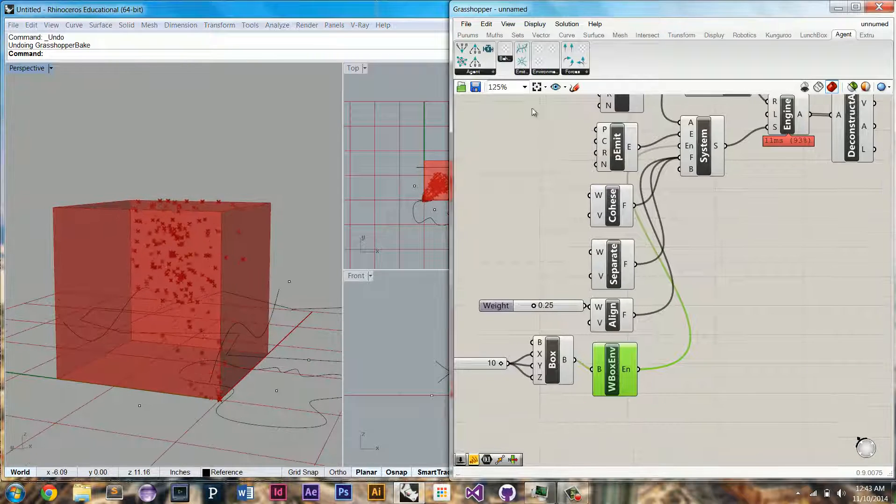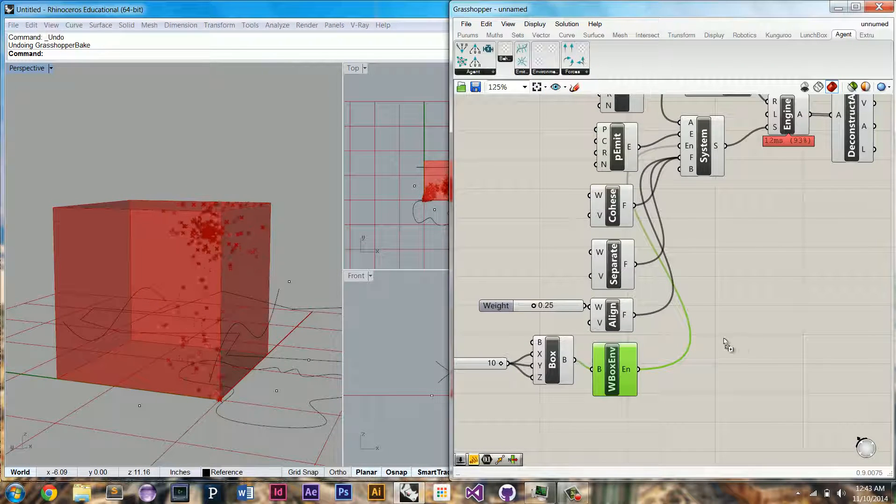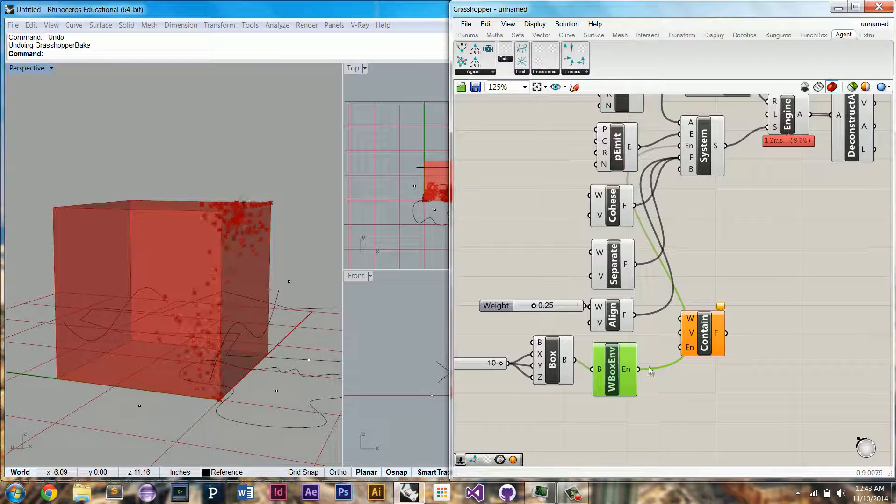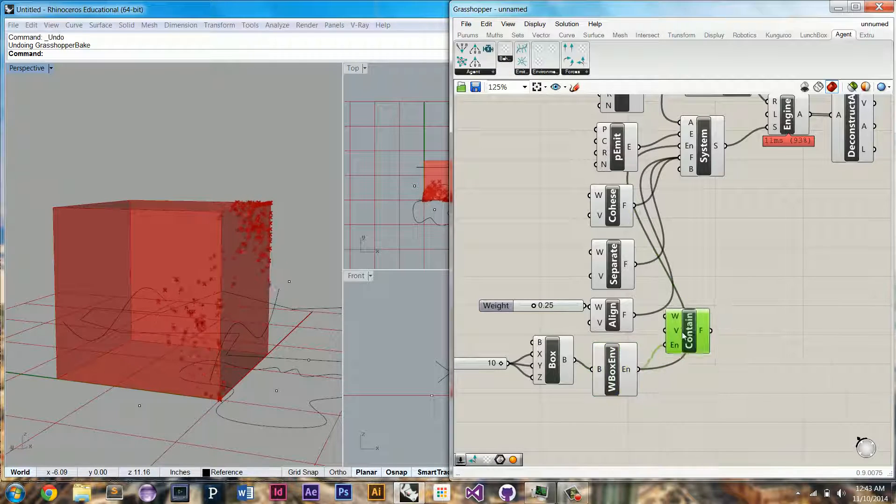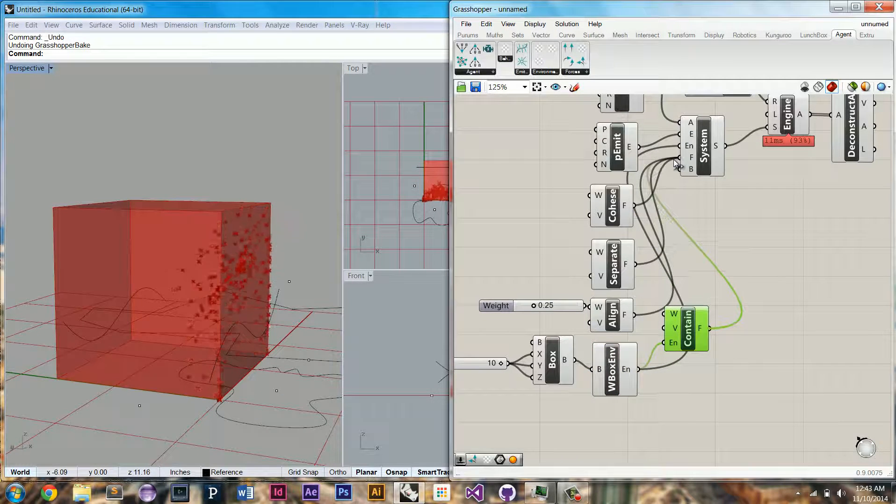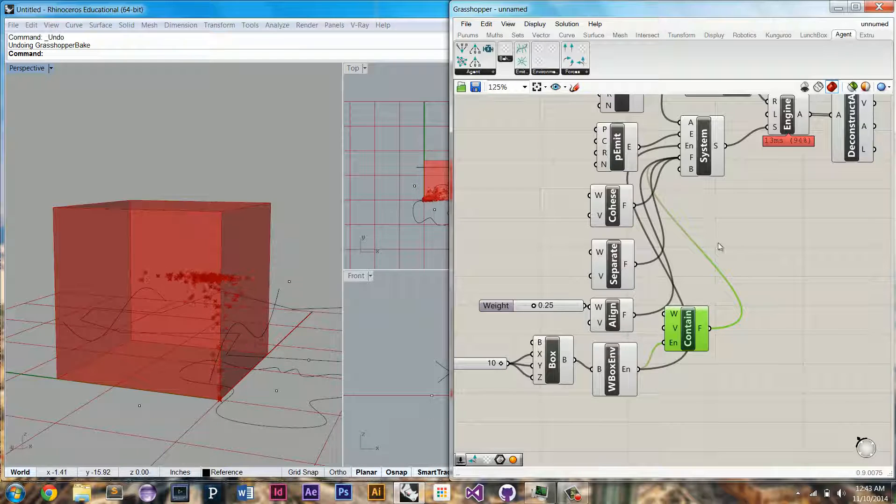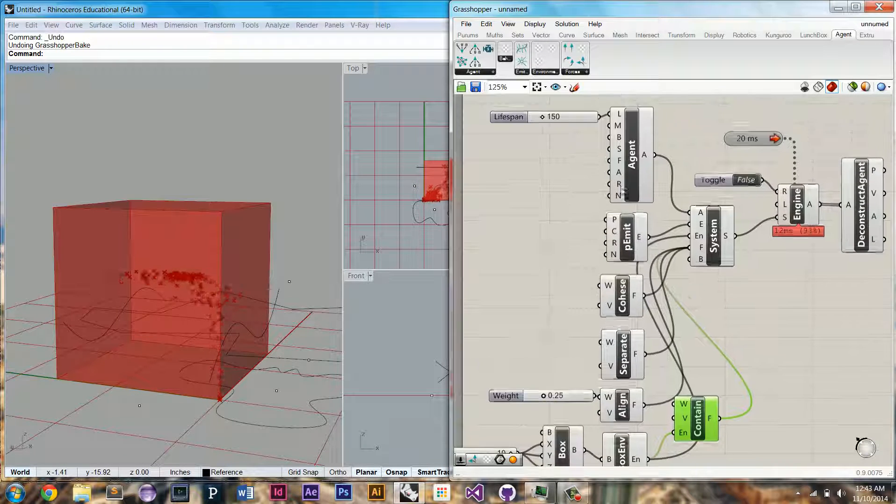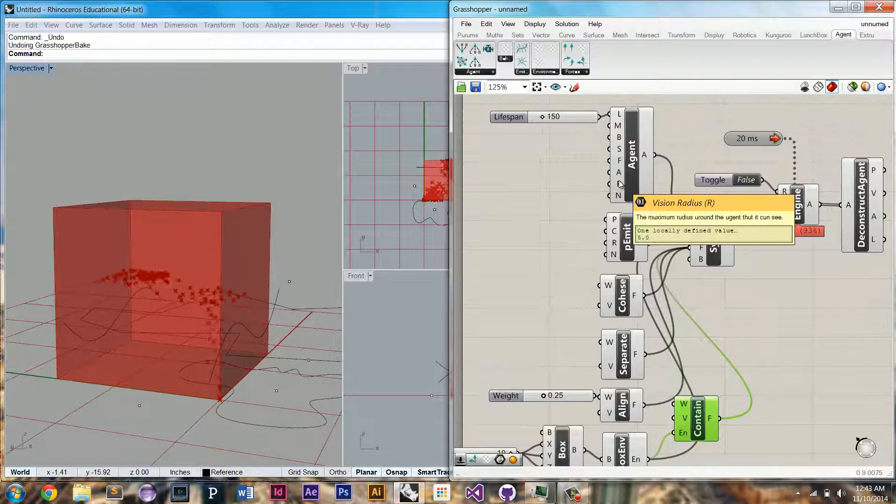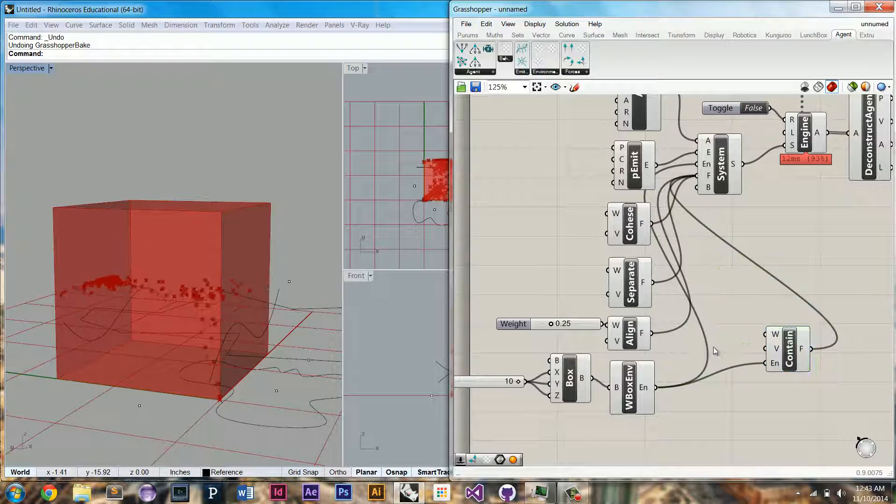So we might want to add in a contained force, and a contained force is going to take in our environment, and it's going to tell the agents to avoid the edges. So right now, the vision radius for these guys is too high, so let's limit it.